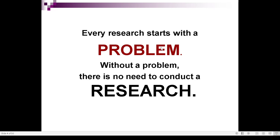Every research starts with a problem. Without a problem, there is no need to conduct research. You can only have a research if there is a problem. The problem may come in different natures, but it is still subjected to research.